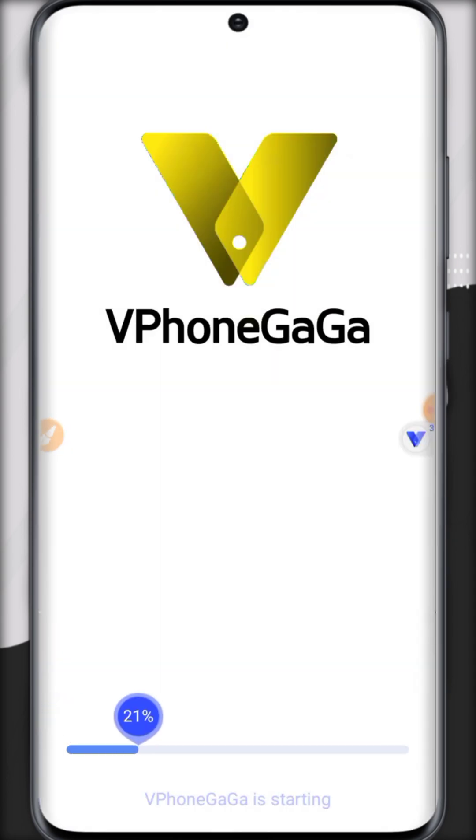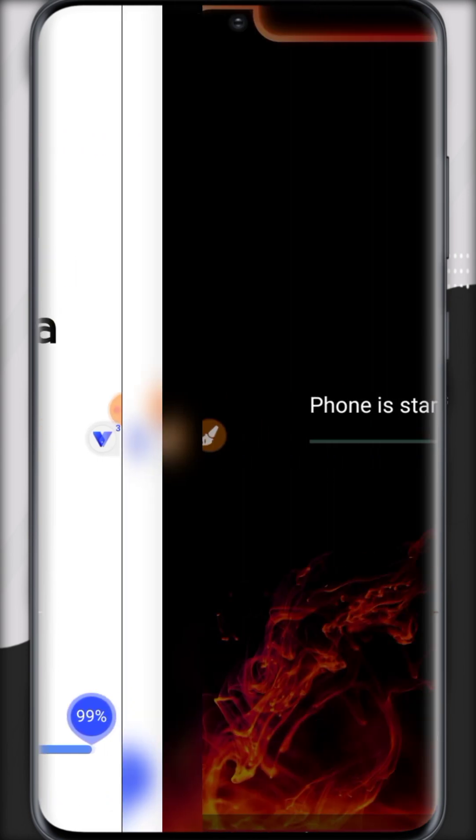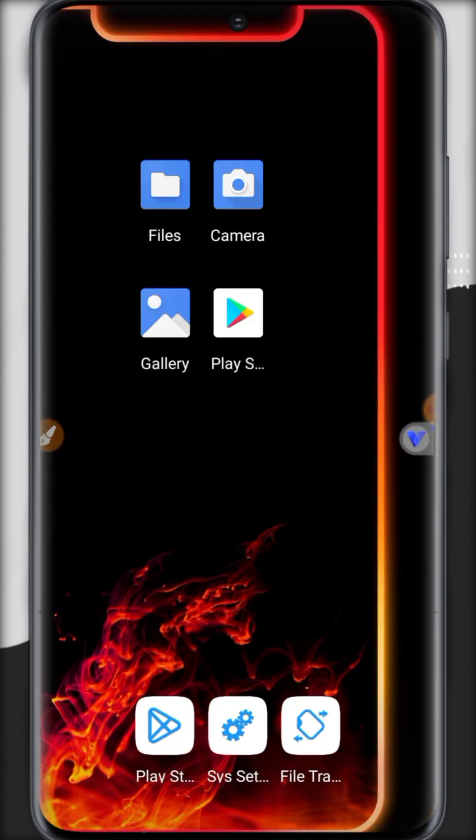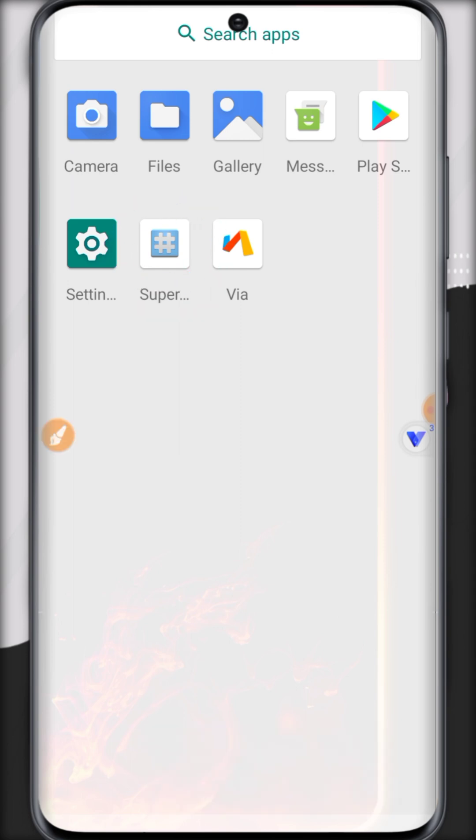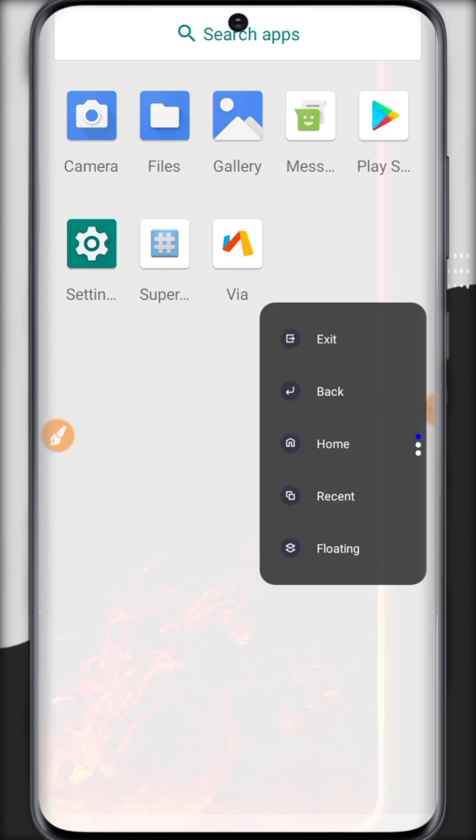Now click on restart. After it's restarted, all the settings will be saved. So let's check out, here you can see super user is now enabled. With the help of this, we can install Magisk Manager.